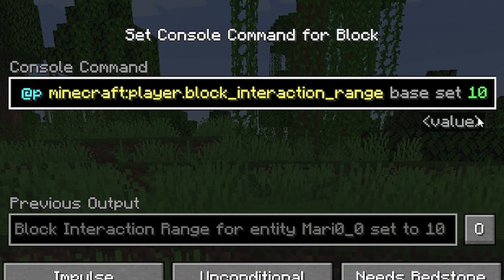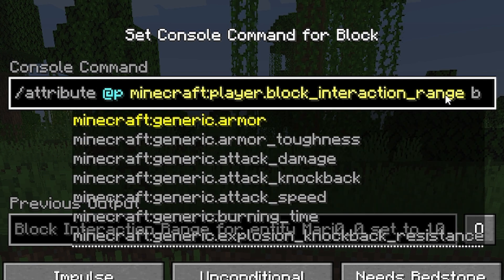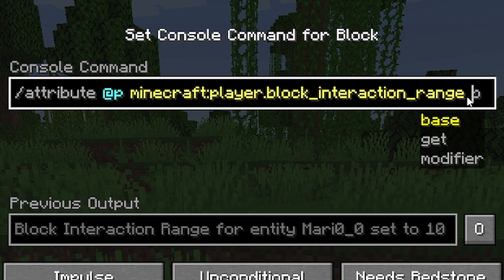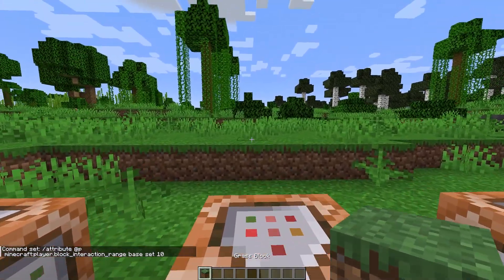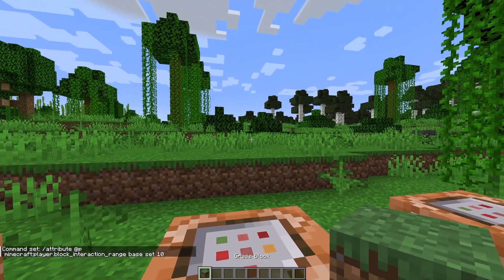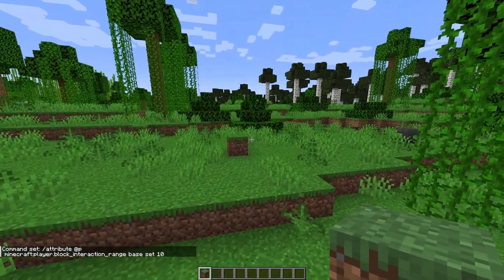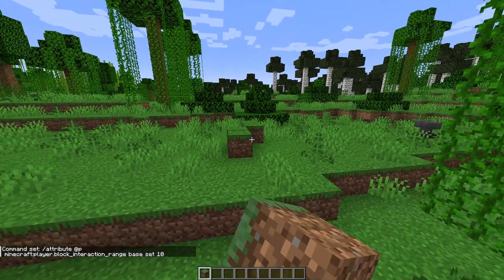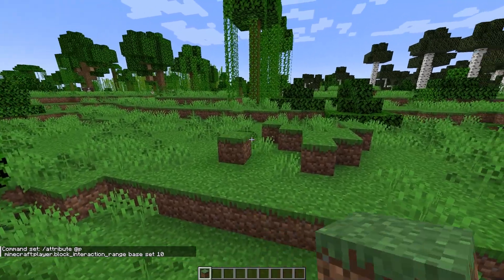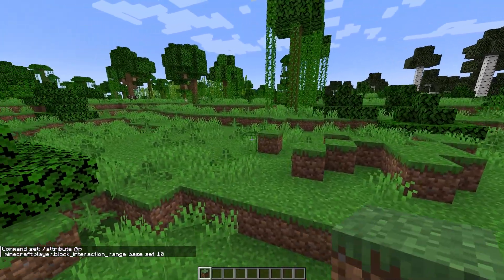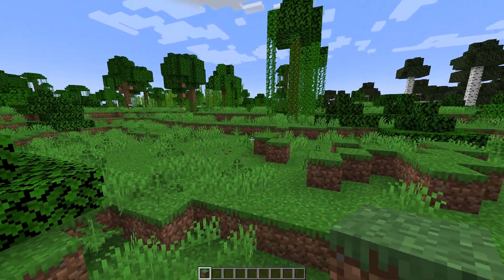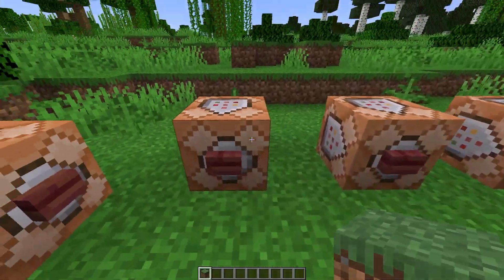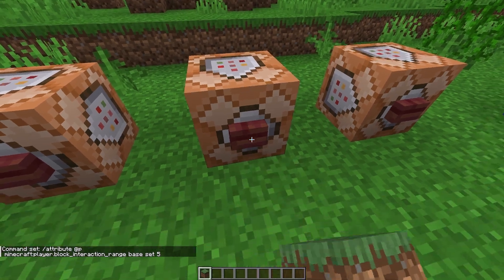And now the second type of reach is the block reach. Our first command here sets our player block interaction range to base set 10, so now I can place this grass block super far away on that far away grass and I can also destroy it even though it's really far away.